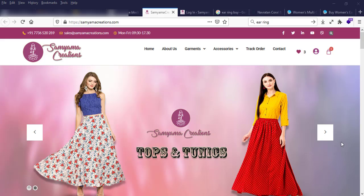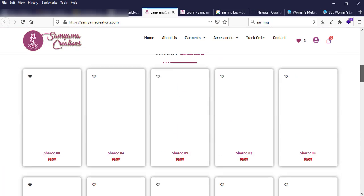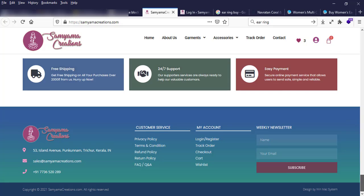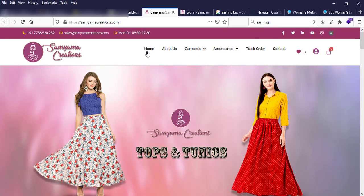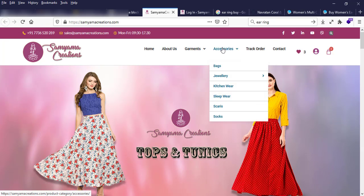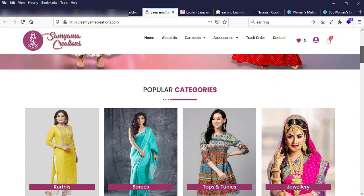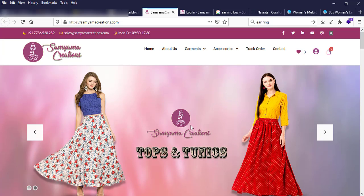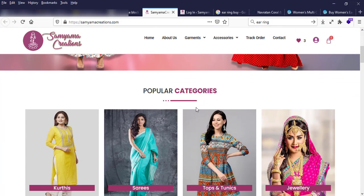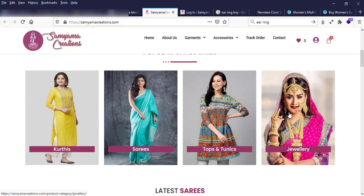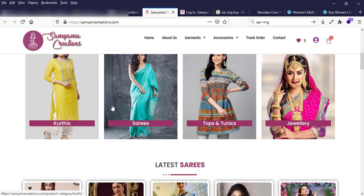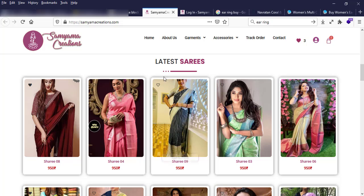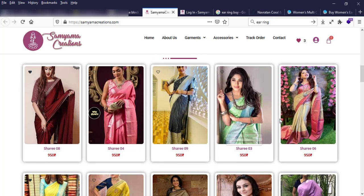This is our WordPress eCommerce website. This is our menu, this is our homepage slider, and this is our popular category link, and this is the category product list.